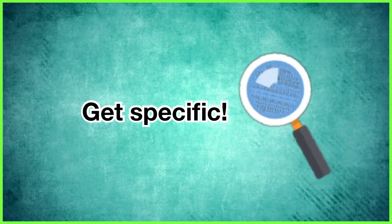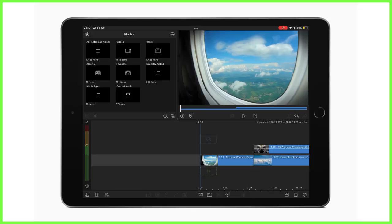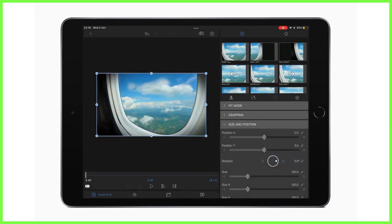Secondly, get specific. There are many techniques you can employ in LumaFusion to get a little more specific with your editing, resulting in your work looking a lot neater. For starters, take note of the framing of your clips.